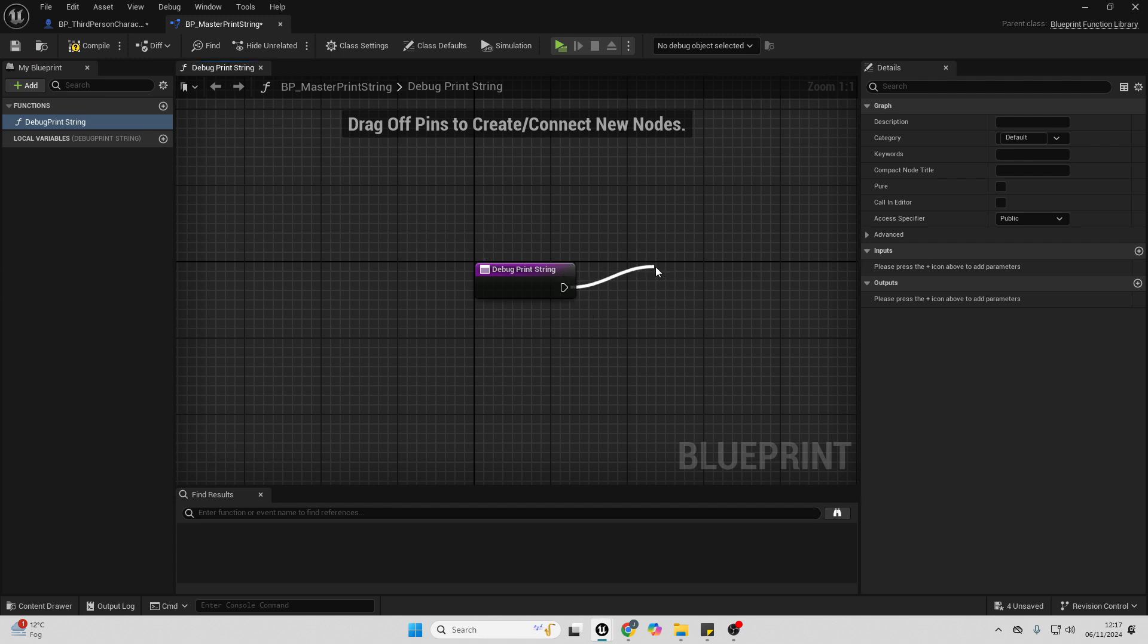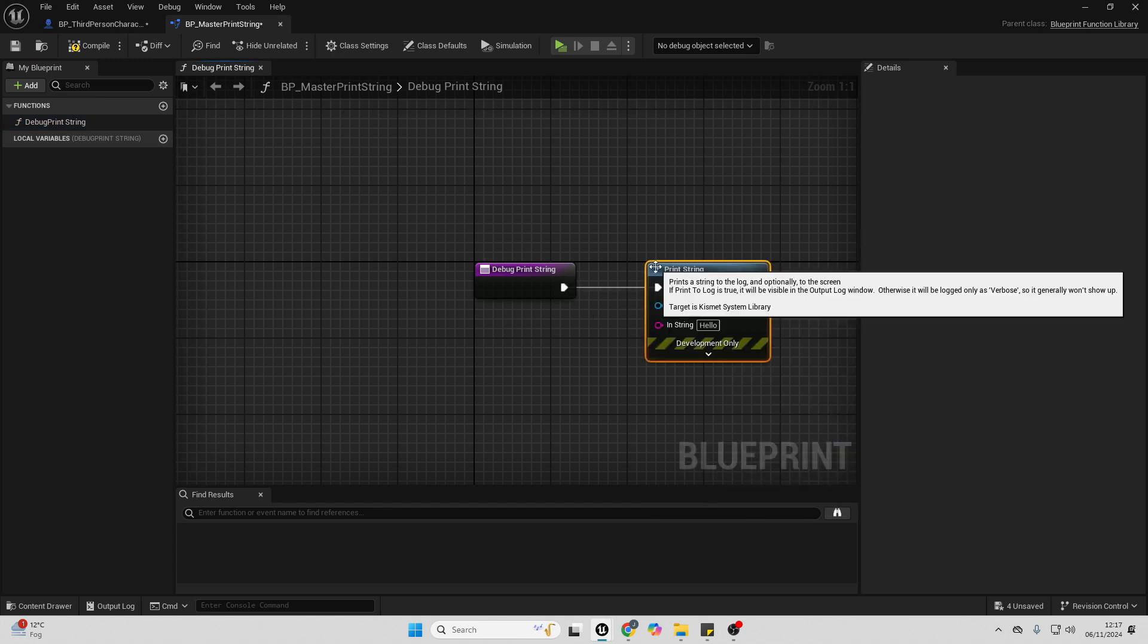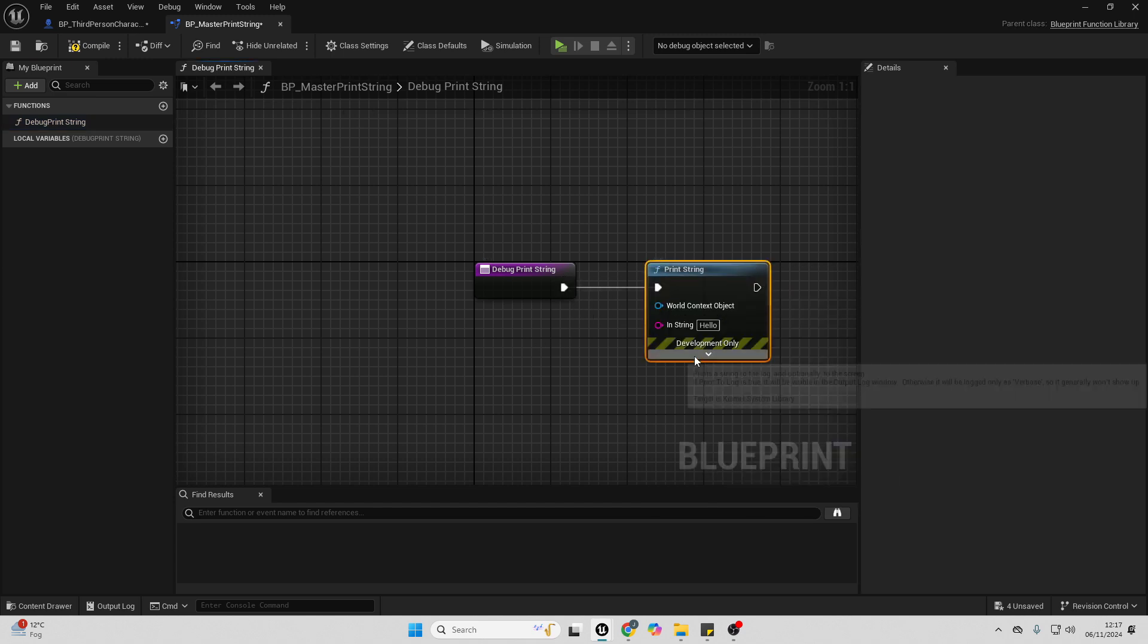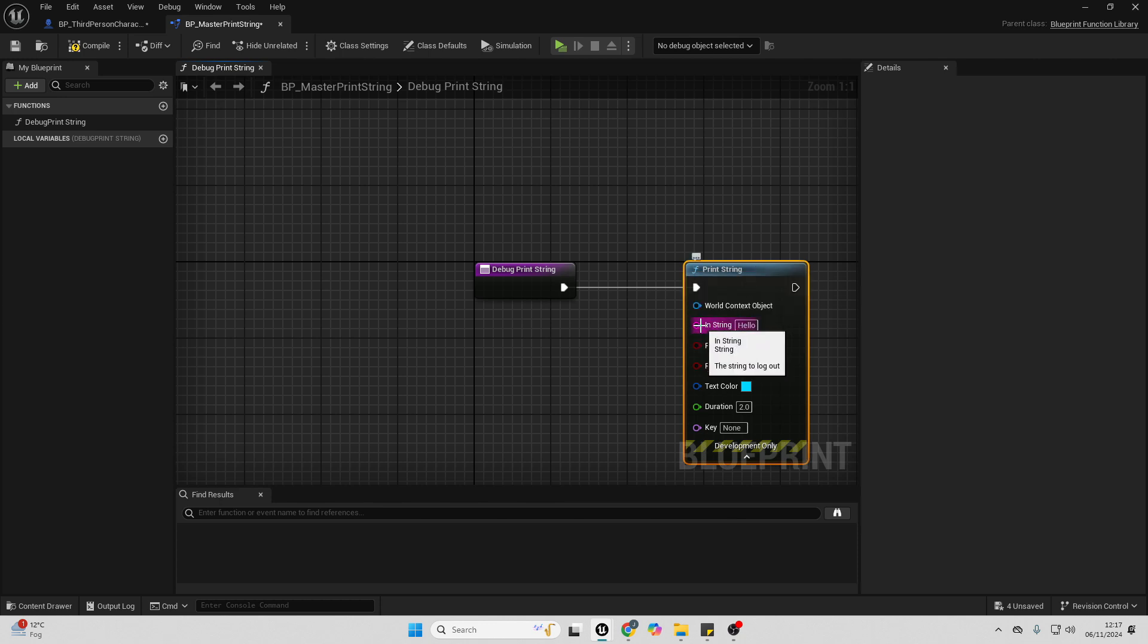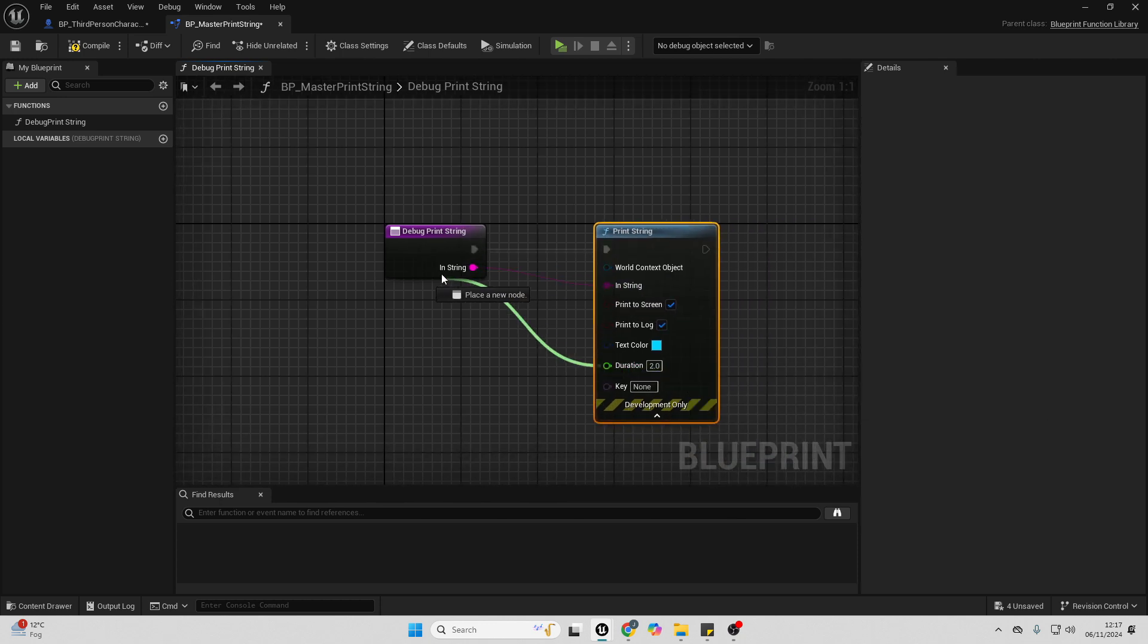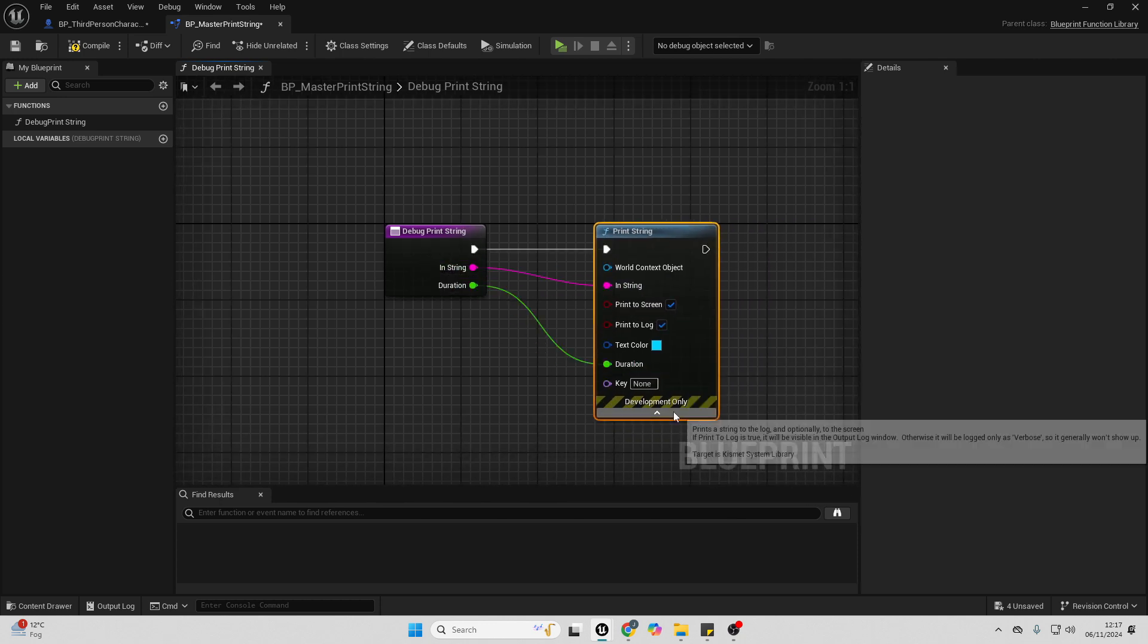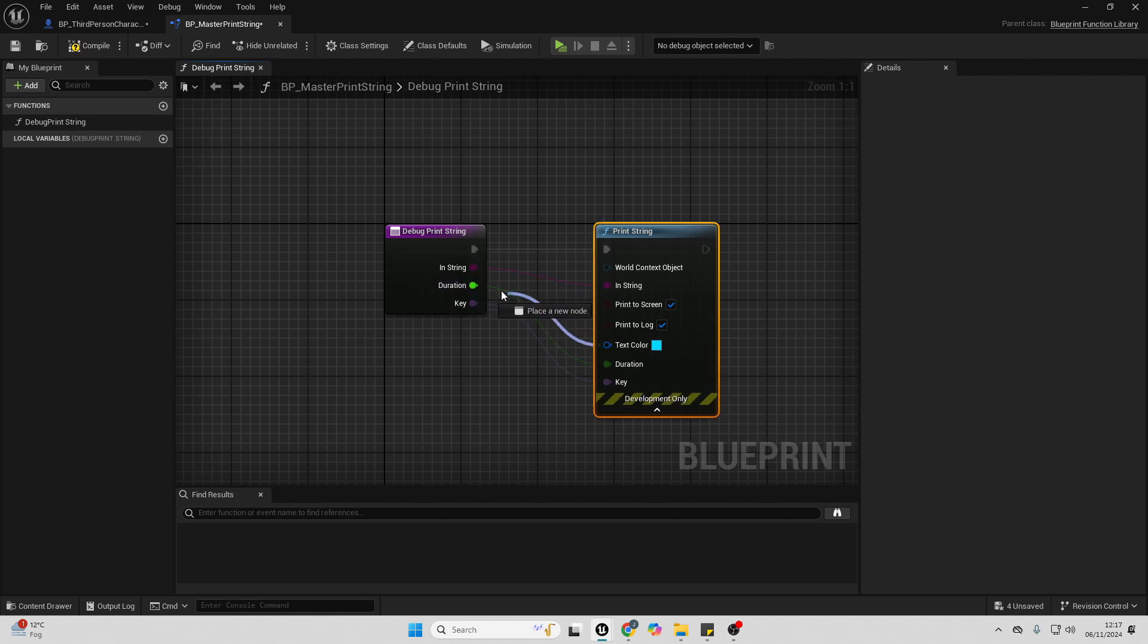Drag off here and look for print string. Just expand this, and then connect from the in string into here, from the duration into here, and from the key into here, and from the text color into here.